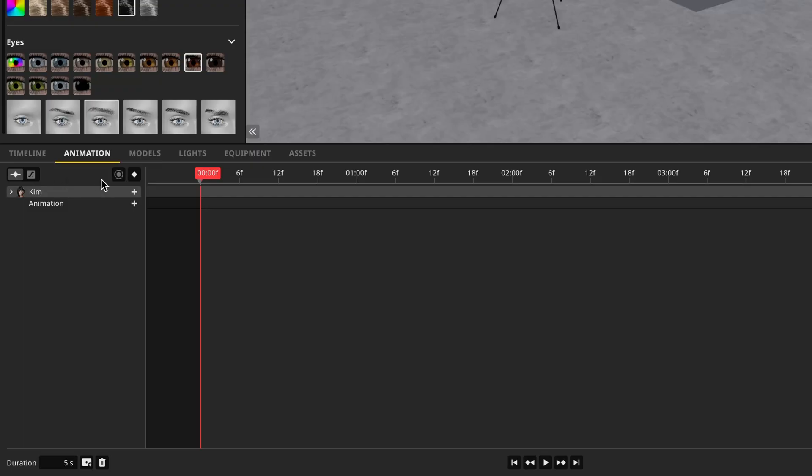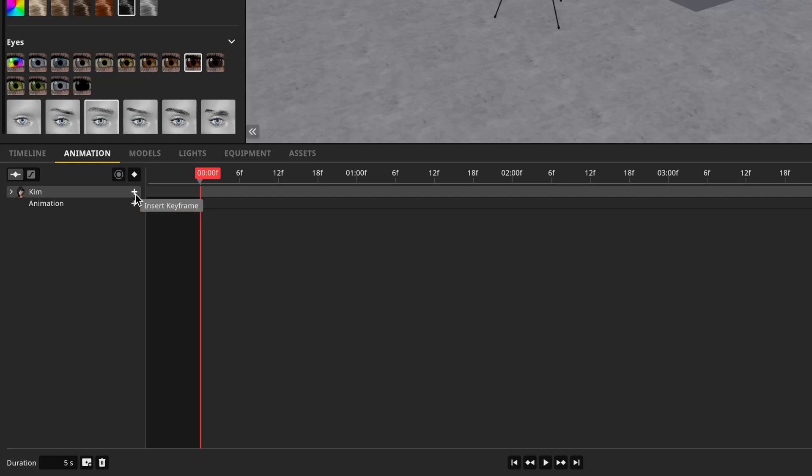The next button to the right is the automatic keyframe recording button. And thirdly, we have the insert keyframe button, which you'll be using most often. You can also add keyframes on any item that's in the list by just simply pressing this plus button here.